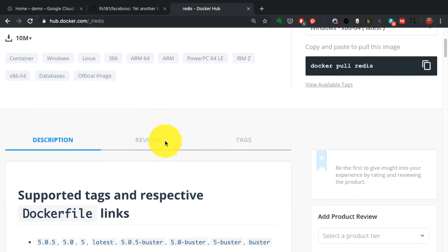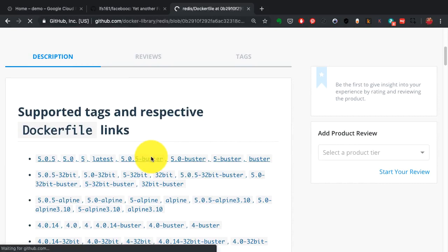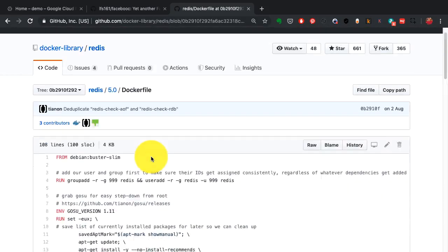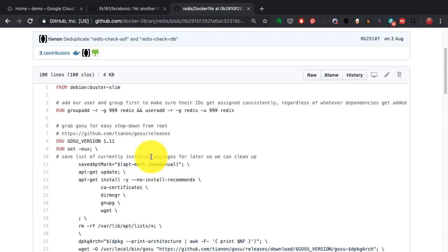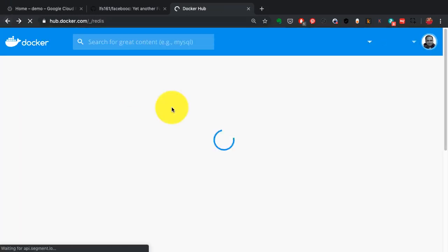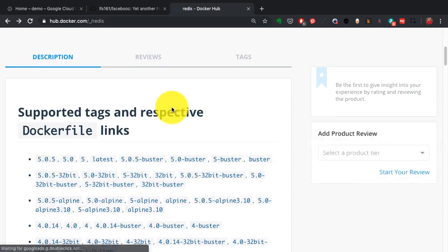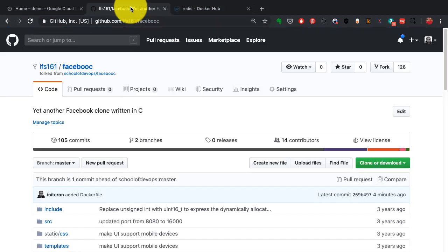Just like all these images that you see here, I'm going to show you another more sophisticated example of a Dockerfile. Again, what you see here is just a declarative interface which defines the step-by-step process of building that image for an application.